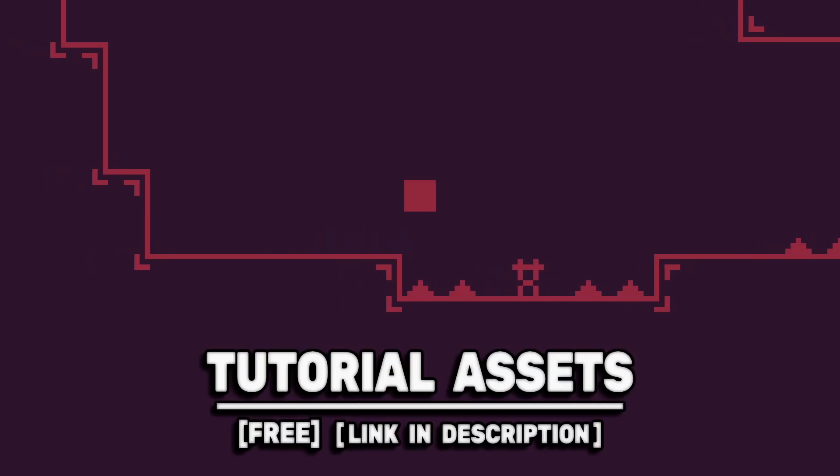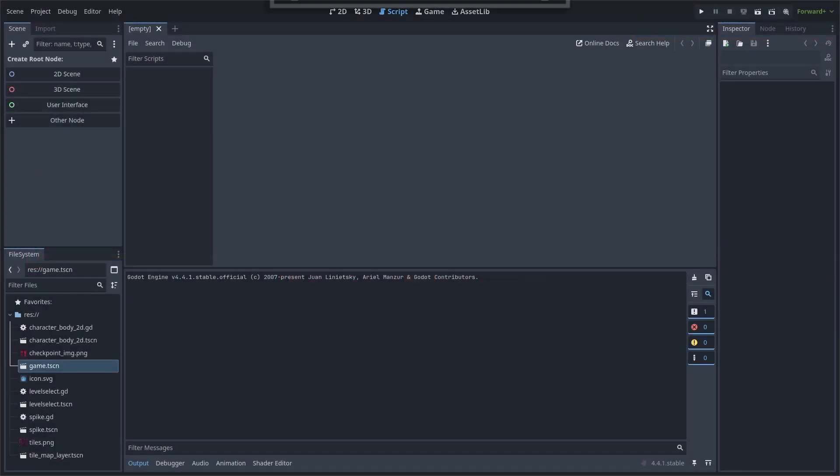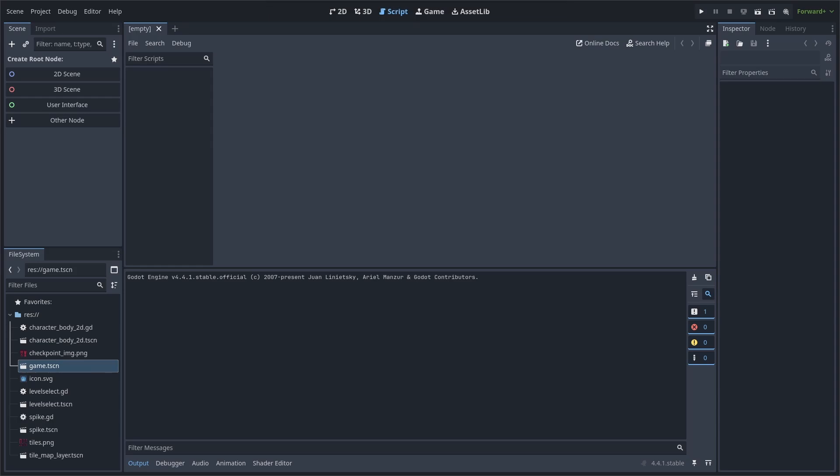You can download the apps in the video for free, link in the description. For our checkpoint system, we will need a script that can hold the current checkpoint location despite calling functions like reload current scene. This can be done by using a global or autoload script, which is a script that activates as soon as you begin your game and will constantly run in the background.